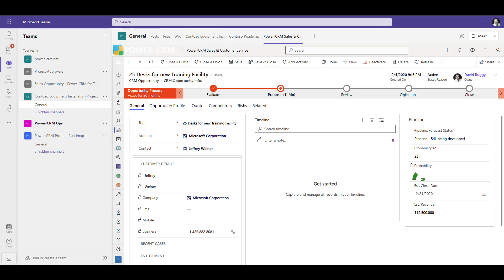Microsoft Teams has quickly become the leading collaboration tool in the world. PowerCRM is fully integrated with Teams, providing the ability to work in one application for CRM and collaboration.